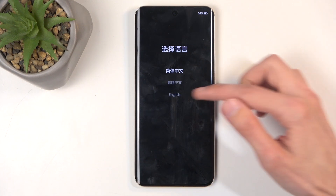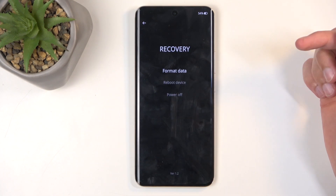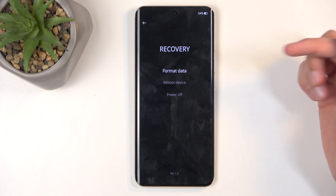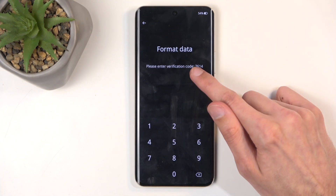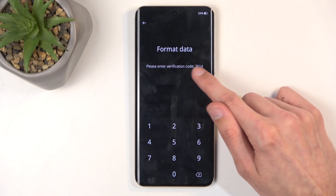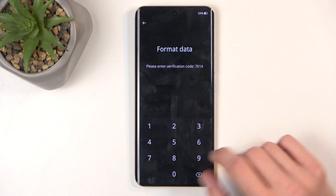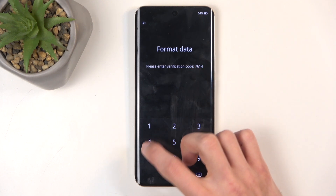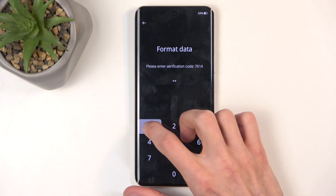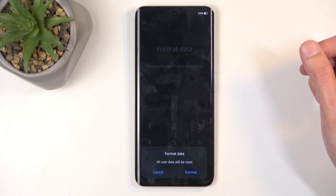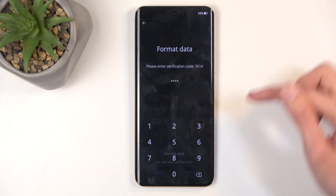From here, select your desired language and then choose Format Data. This will generate a random code that is visible right here, so you just need to type it — 7614 — and then choose Format.